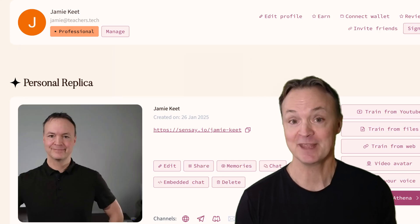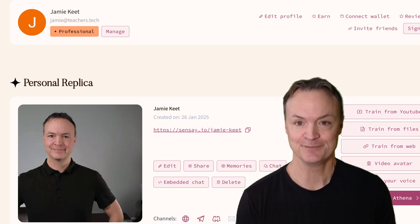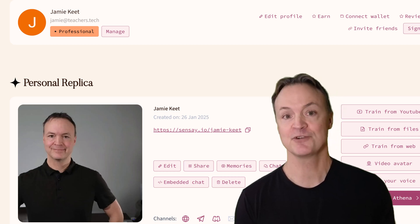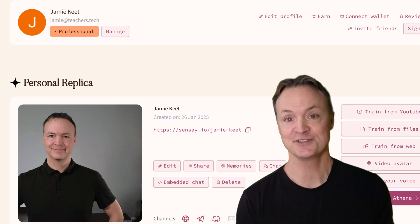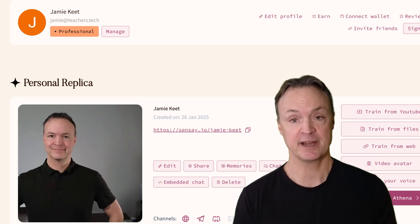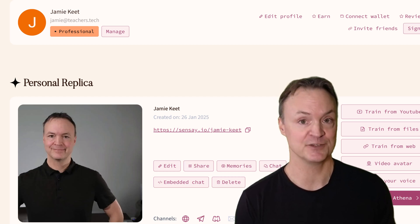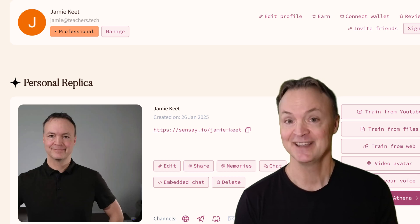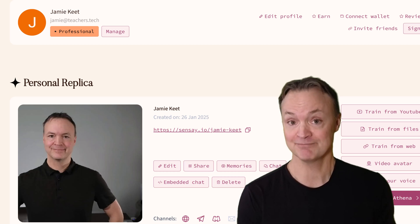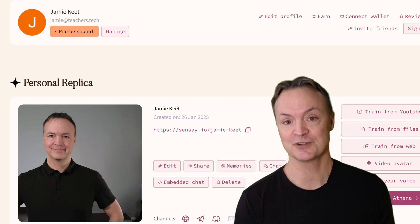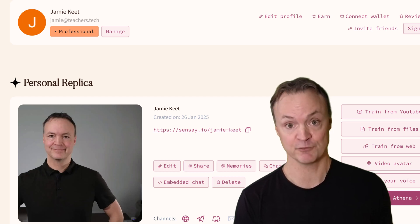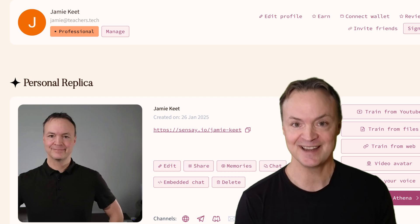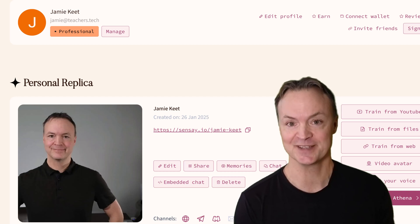With Sensei, it's not just about creating a digital twin — it's about preserving the essence of who you are: your stories, your lessons, your legacy, living on to inspire, educate, and connect with others. So what would you teach your digital replica? If you want to check out Sensei, the link's down below in the description so you can start playing around with it for free. Thanks for watching this week on Teacher's Tech — I'll see you next time with more tech tips and tutorials.